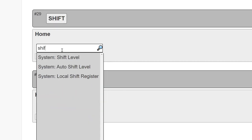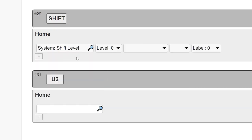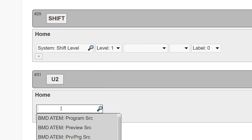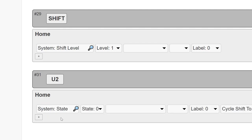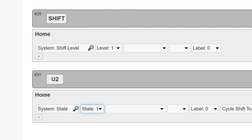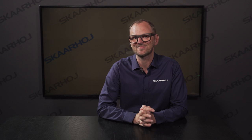Last thing you need to know is the system actions that let you change state or shift level. These actions are what you use to make menu buttons. If you have any questions about shift and state, let us know in the comments, and have fun building your configurations!